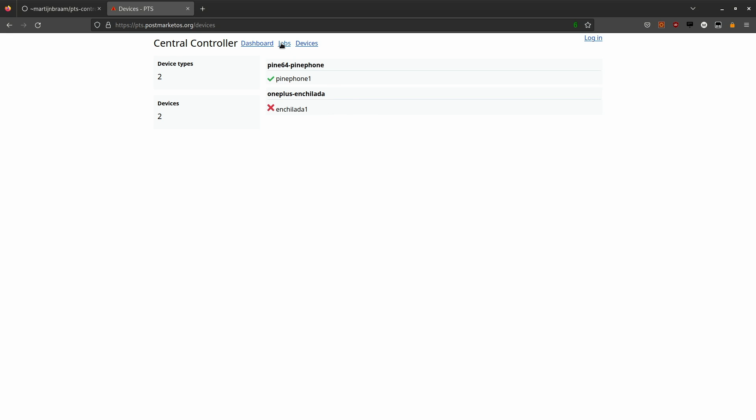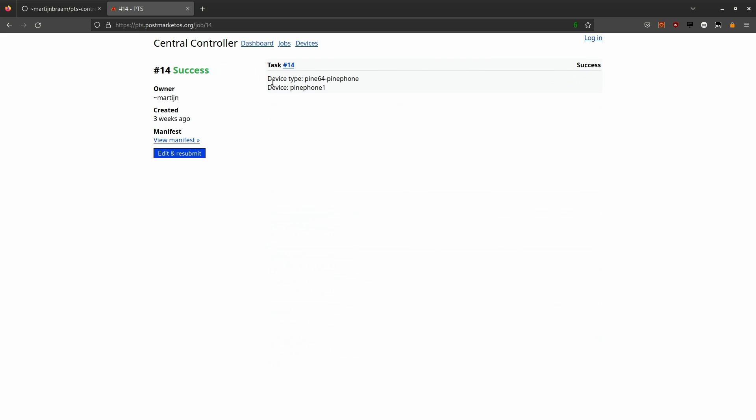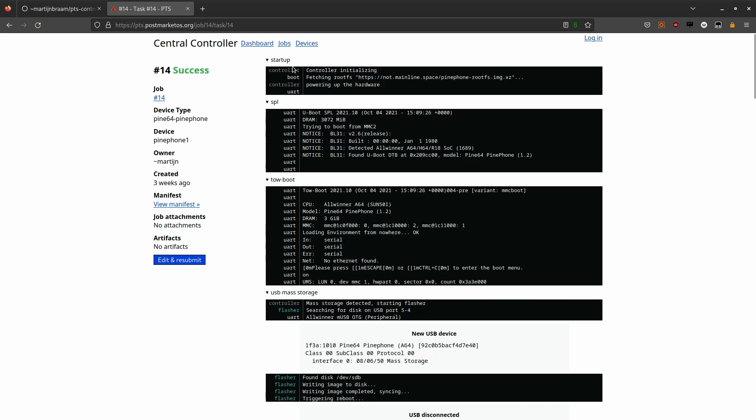At the moment the OnePlus 6 is marked disconnected because it's not actually connected. This is the job history. It lists every submitted job for the whole system. Every job contains a task for every device that was selected. In this case only a single task. If I click on this it will show the actual serial port output of the device while running this task.